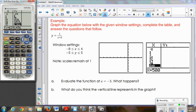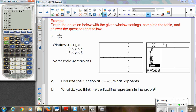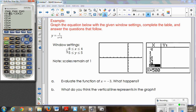The next example is a rational function — those of you in Algebra 2 and pre-calculus will become familiar with these. A rational function is a fraction that involves x in the denominator. When typing this in, remember that x plus 3 is all part of the denominator, so I need to put parentheses around it. You're given the window settings: x is between negative 8 and positive 4 — that's a compound inequality — and y goes from negative 5 to positive 5. I'll go into the Window menu and set x min to negative 8, x max to positive 4, y min to negative 5, and y max to positive 5.